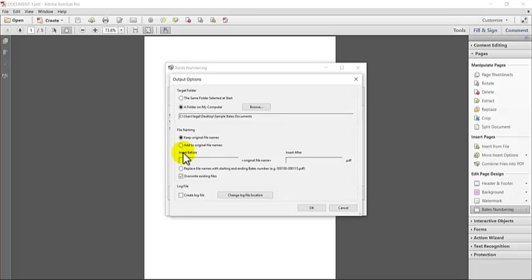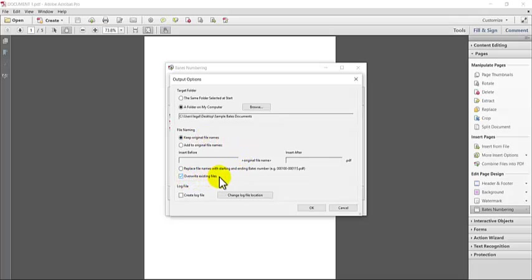The next option that you have is file naming. So you have three options, basically. The first option is to keep the original file name. And you'll see that this means it's going to overwrite the existing files. So depending on the files that you're using, you may or may not want to do this. If this is your original version copy of the PDFs, you may want to save a clean copy and then have a separate PDF copy. So you may not want to overwrite them.